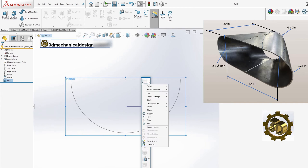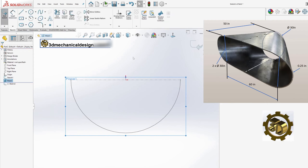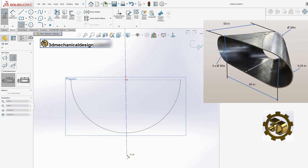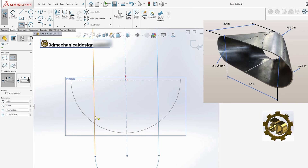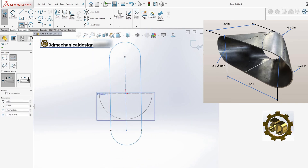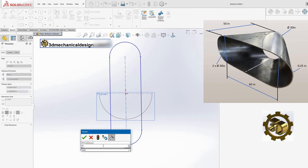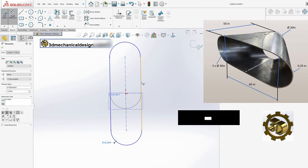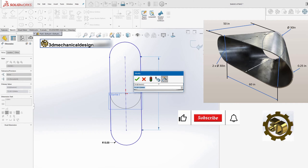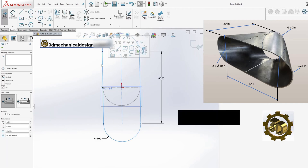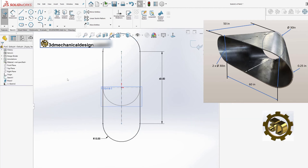Step 3: Sketching the rectangular round shape. On the newly created plane, use the center point straight slot tool. Draw half of the rectangular round shape, ensuring it has a diameter of 30 inches and is positioned 60 inches from center to center. Cut this shape in half horizontally and keep one half.